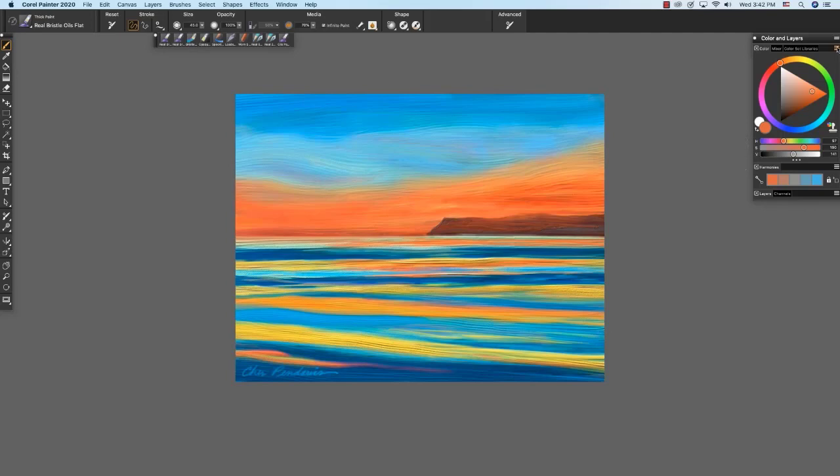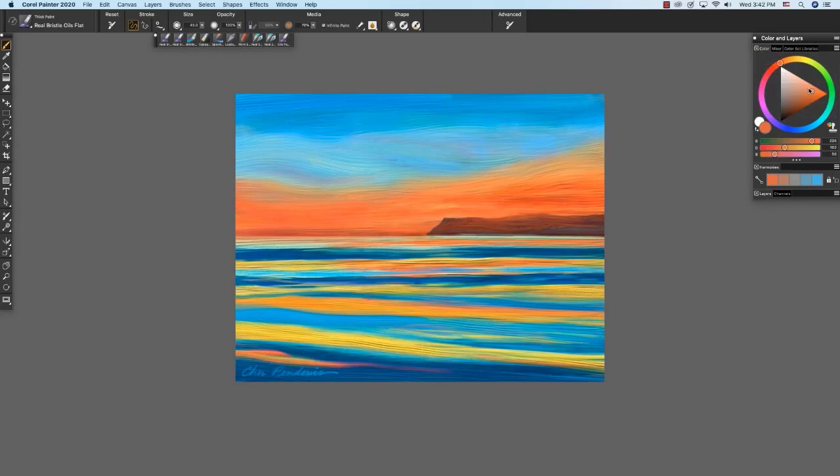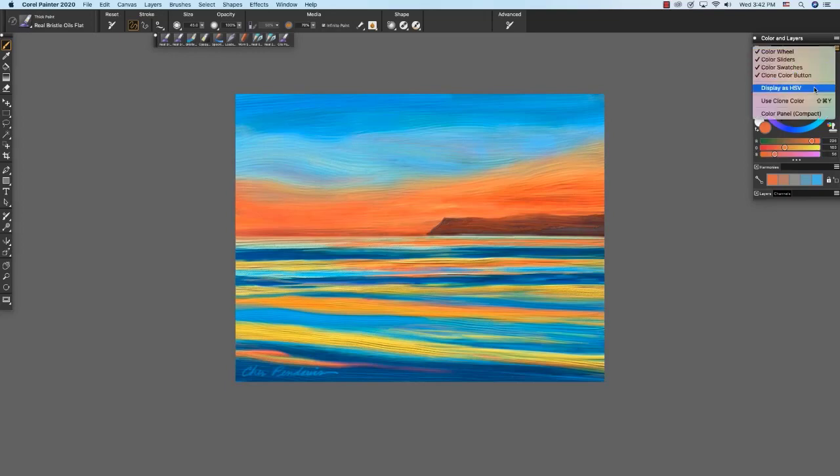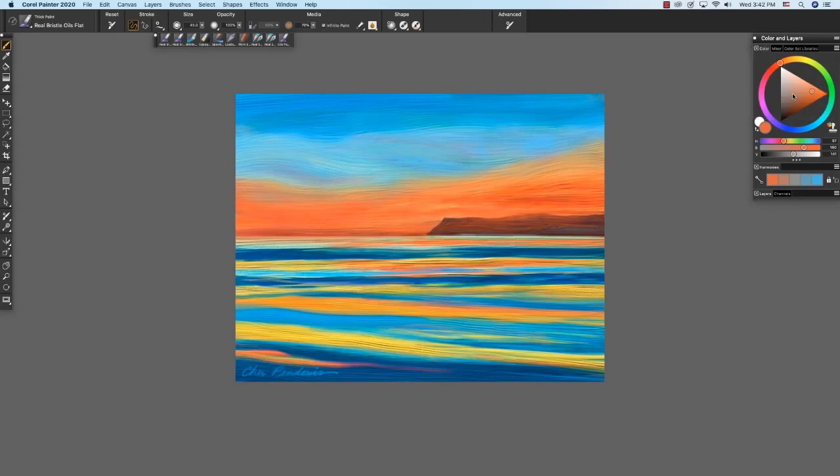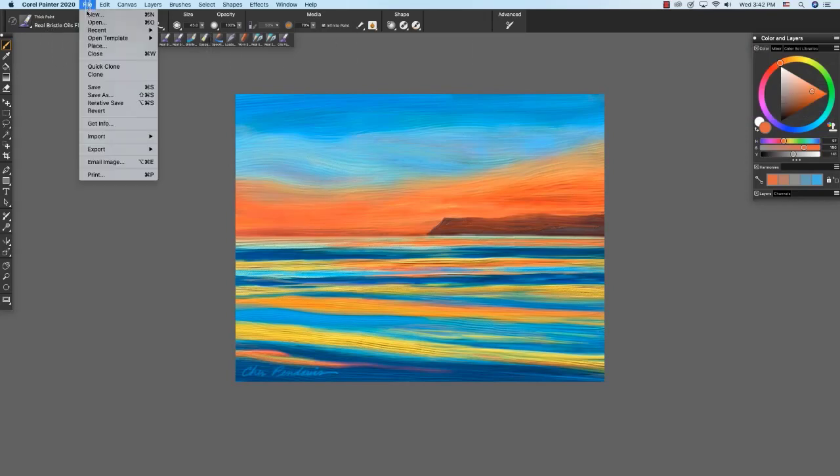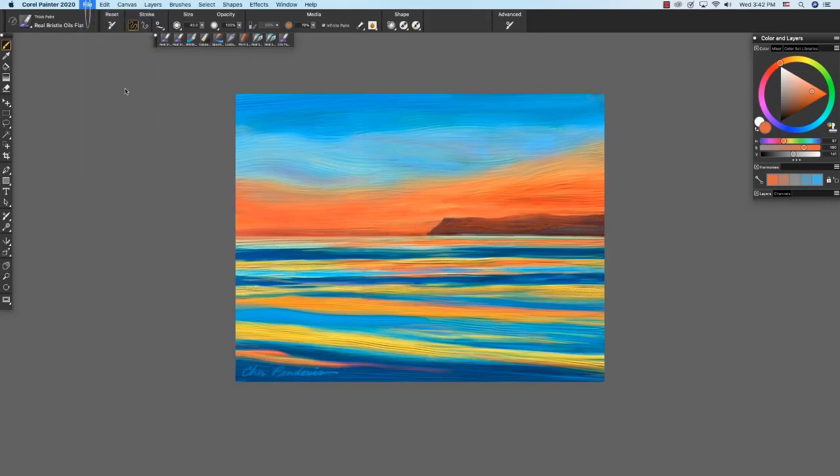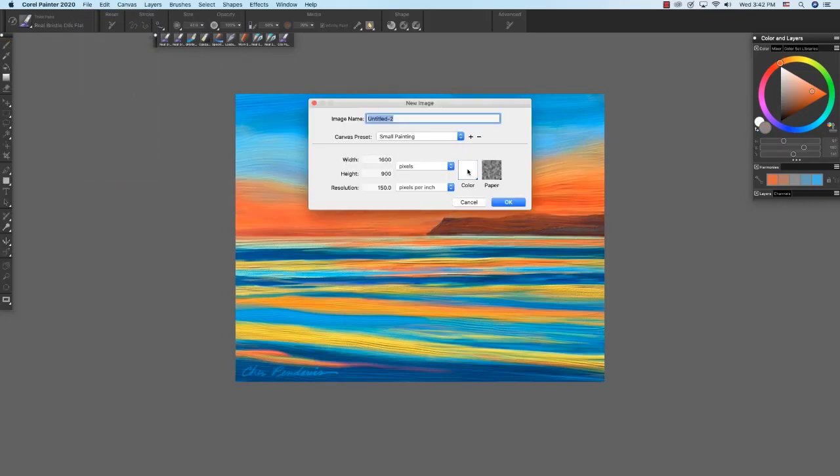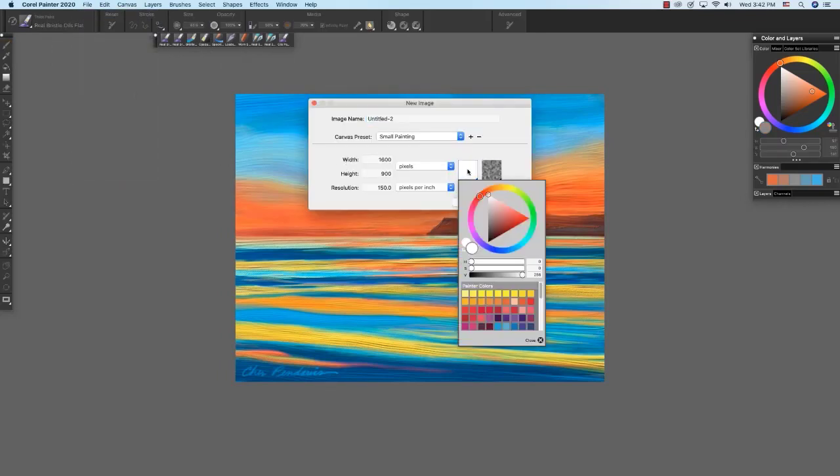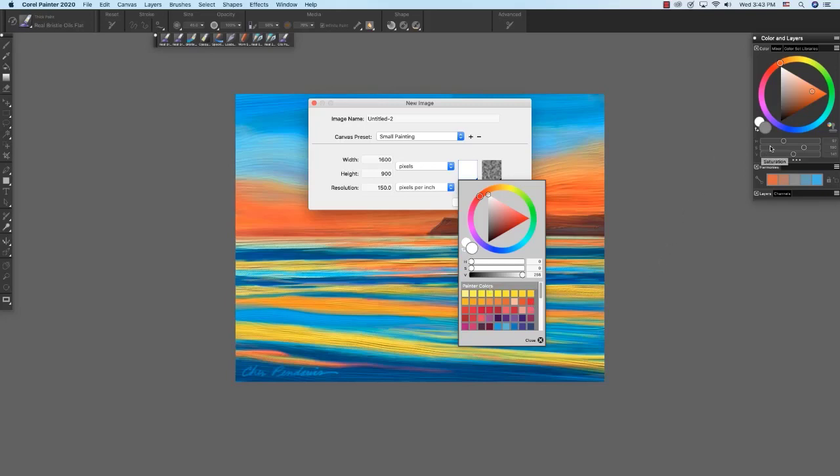You can toggle between hue saturation value and RGB like so by using the pop-up menu right here. The color wheel is standard throughout Painter. You can also see it in the new dialog box. And I'll just click here on color, and you see we have the same color wheel right here and the sliders. Since I'm viewing the sliders with HSV here, Painter has set up the sliders with HSV here as well.